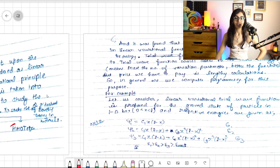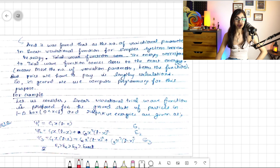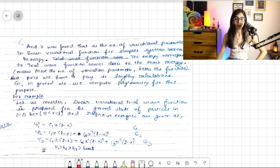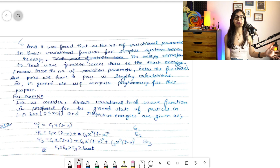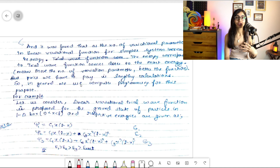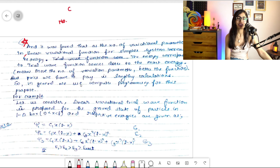You can read the basic theory written on the slide — if you have semester exams you can use that. But listen carefully to what I'm saying right now, because this is very important and questions come from here only. The key point is: the number of variational parameters — c, alpha, beta, anything that comes in the trial wave function — matters greatly.